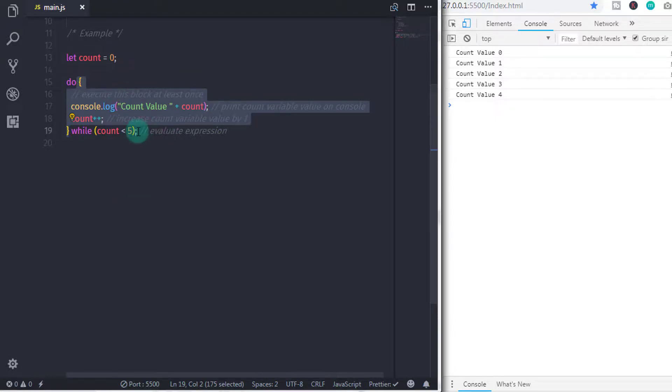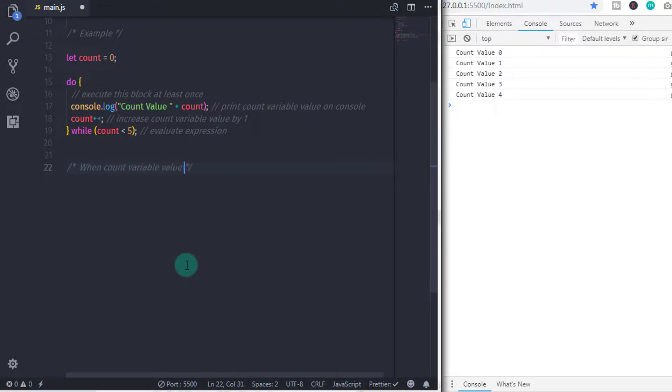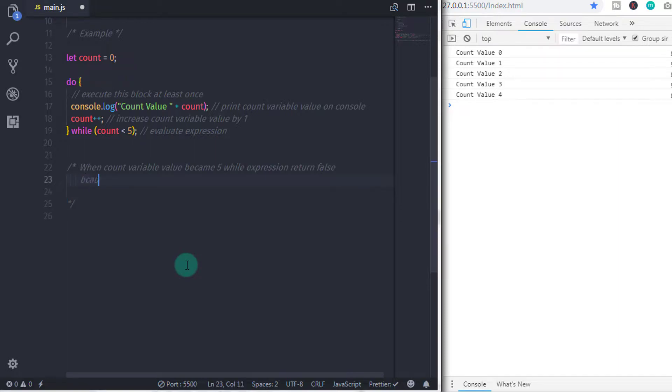When the expression returns false, then the loop terminates. So, that is why when the value of count variable becomes 5, the expression will check that 5 is less than 5 or not. As you know, 5 is not less than 5, 5 is equal to 5. So, the expression returns false and the loop will terminate.